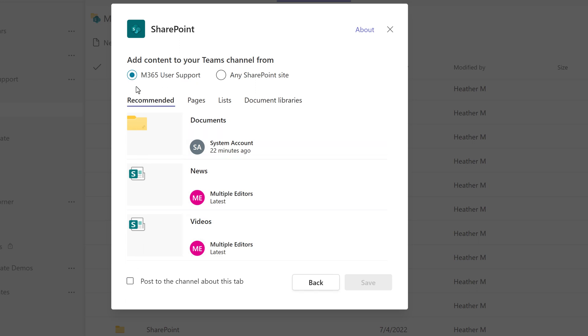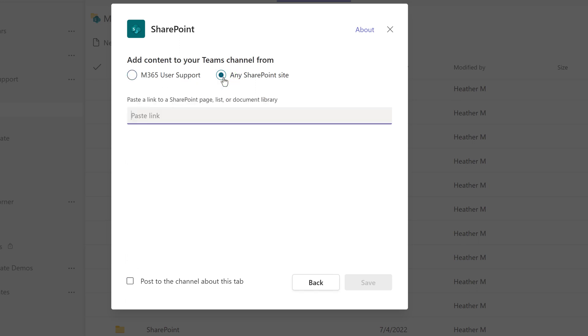Or you can click on the radio button for any SharePoint site and grab the URL and paste it in the box.